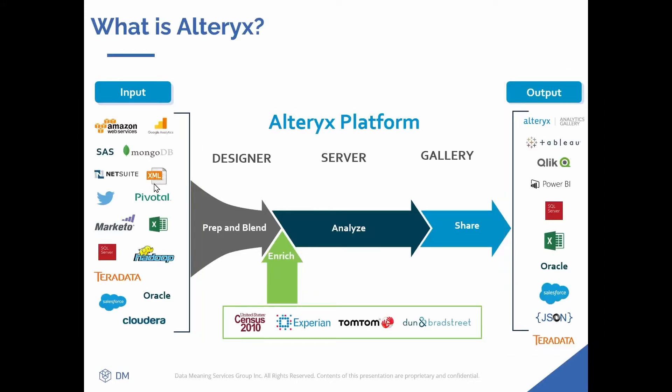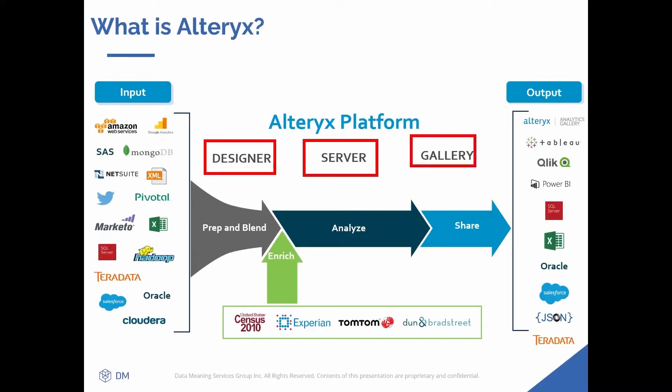I'm going to talk about three portions of the Alteryx platform. One, Alteryx Designer. Two, Alteryx Server. And three, Alteryx Gallery, as well as how Alteryx Server and Alteryx Gallery relate to one another.